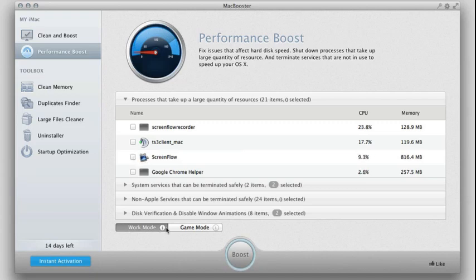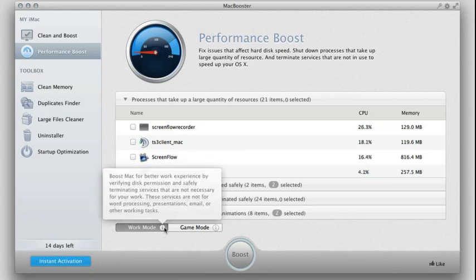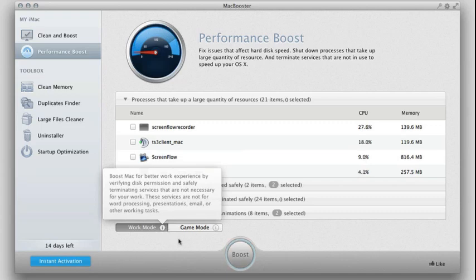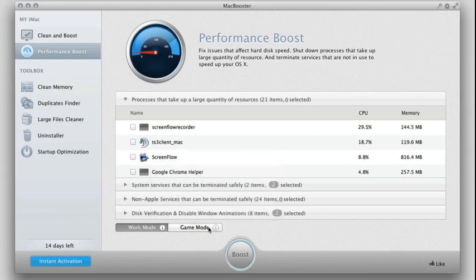You can choose to boost your Mac. You have two options here. You can see you have work mode, and that's probably when you want to boost it for better work experience by making sure disk permission and safely terminating services that aren't necessary for your work. While in game mode, you may want to disable a lot of those other things so the CPU can mainly focus on the games.